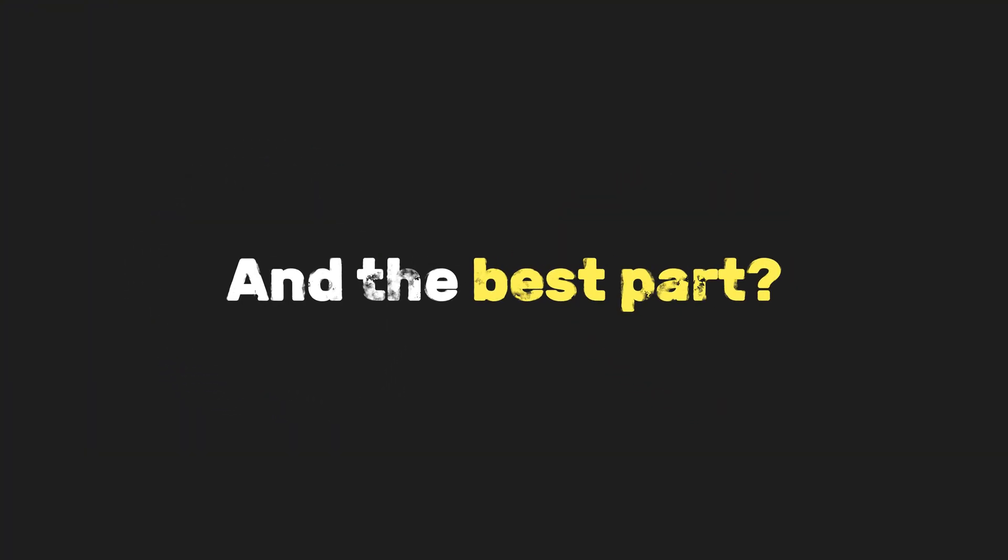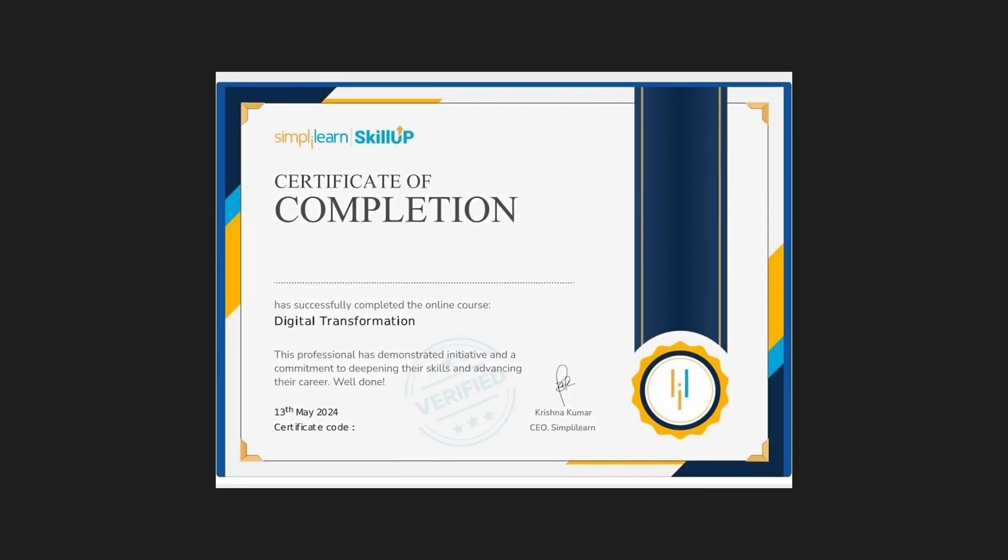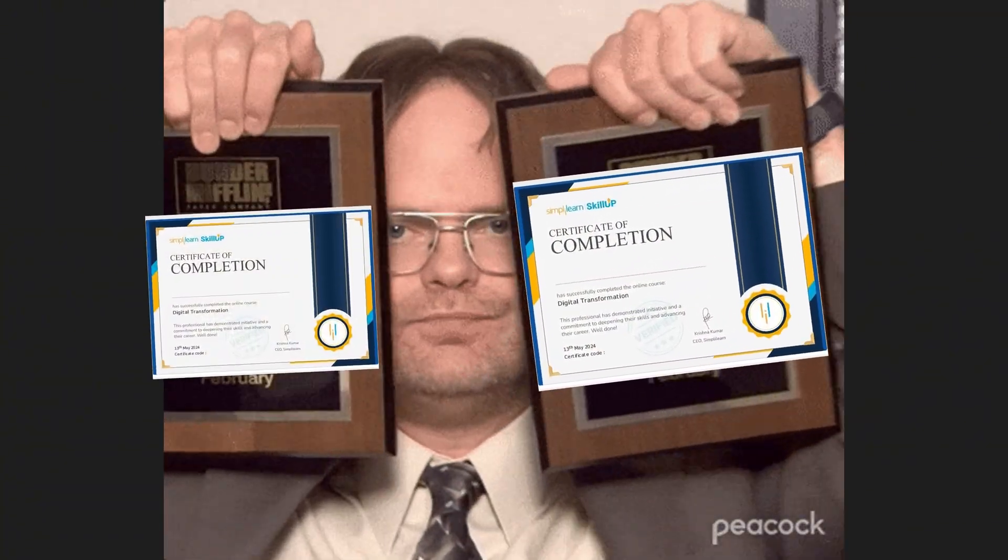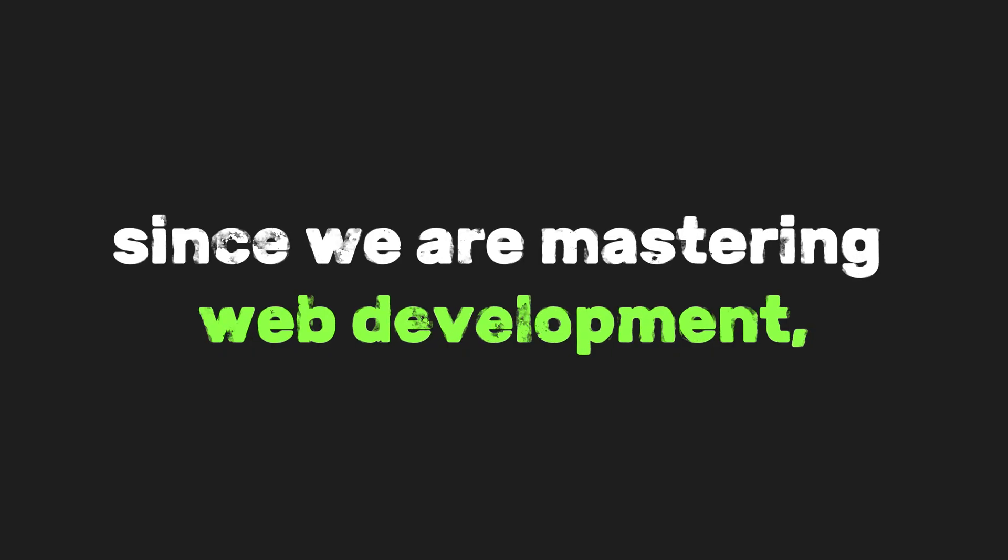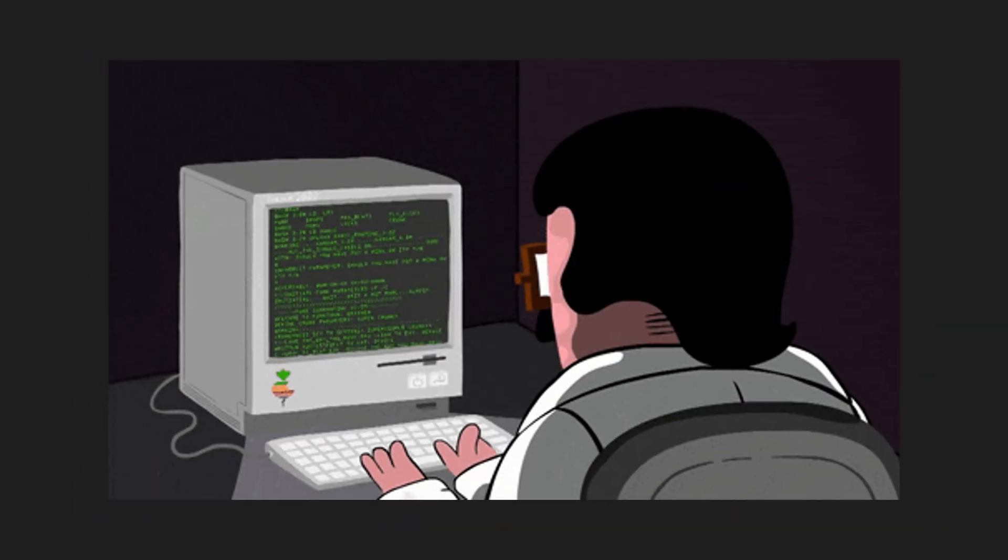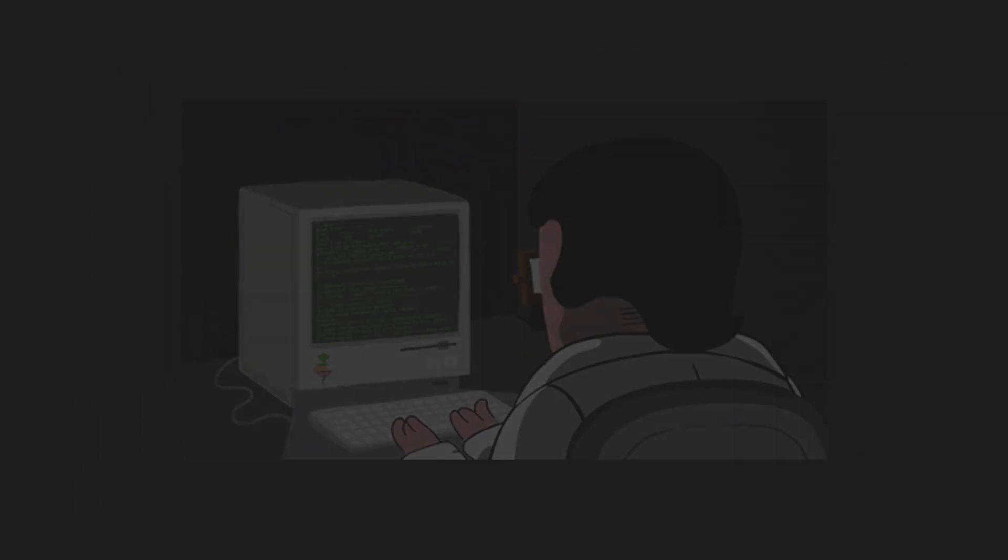And the best part? You get 90 days of access to soak it all in, plus a certificate when you're done. That's right, something to flex on LinkedIn or show off to potential employers. After that, since we are mastering web development, it's important to deepen your understanding of the fundamentals you've already learned.